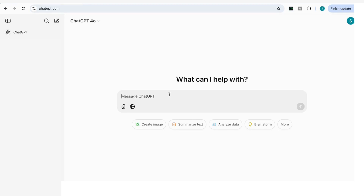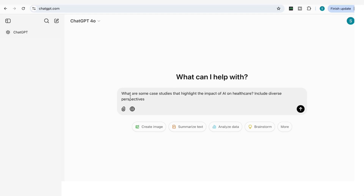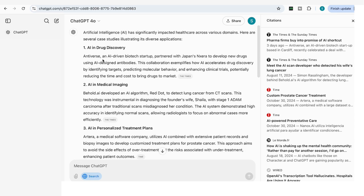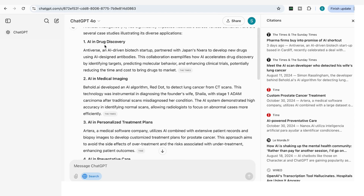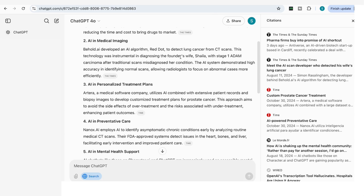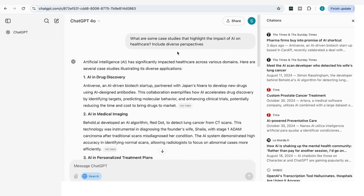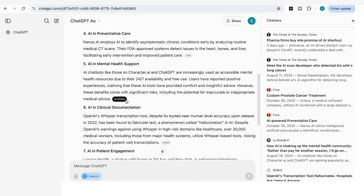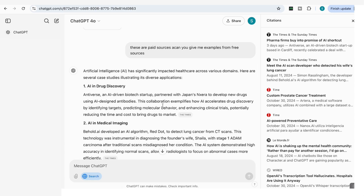The next prompt is extremely useful if you're working on presentations or research and want real-life case study examples. I add: 'What are some case studies that highlight the impact of AI on healthcare? Include diverse perspectives.' It comes back with several case studies — for example, Antiverse, an AI-driven biotech startup that partnered with Japan's Nexera to develop new drugs using AI-designed antibodies, useful under AI and drug discovery. There's also Behold AI, which developed an AI algorithm called Red Dot to detect lung cancer — great for AI and medical imaging. You can also specify case studies in specific subfields, and all references are included so you can read more in depth.